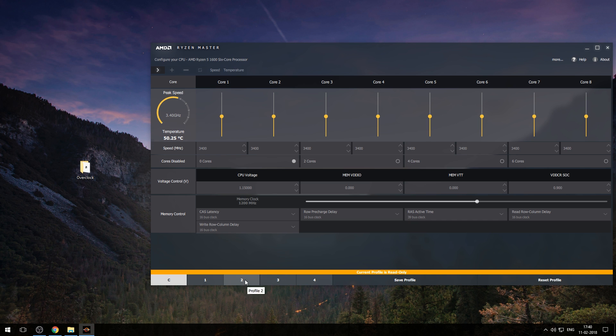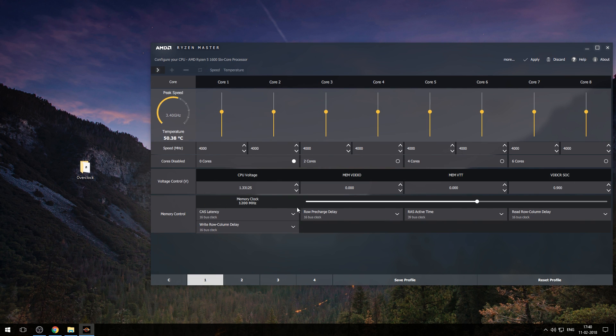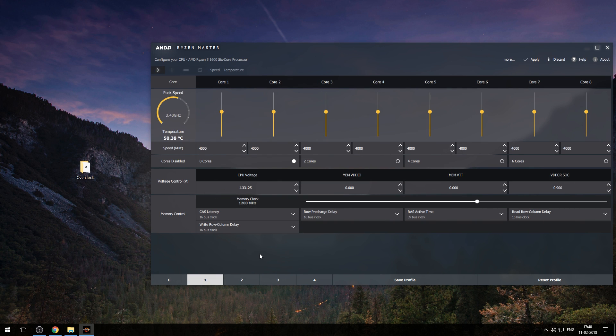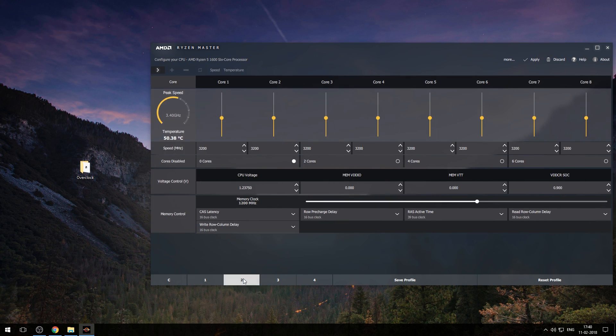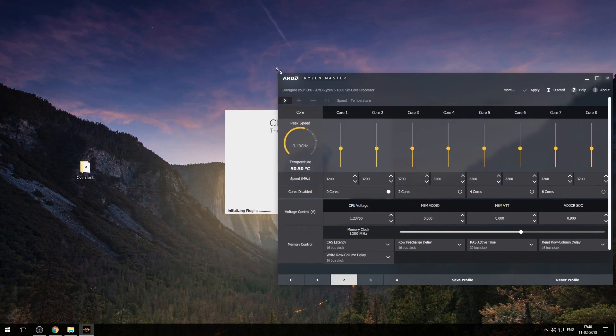You need to change everything in custom profiles. I already have some settings in first profile, so I'll change settings in second profile. Here everything will be on stock speed. Open Cinebench.